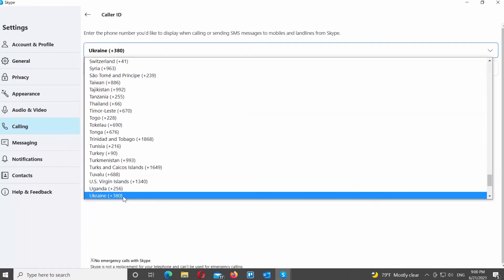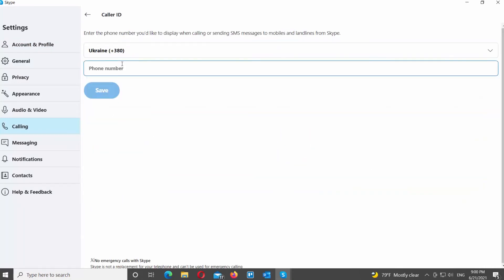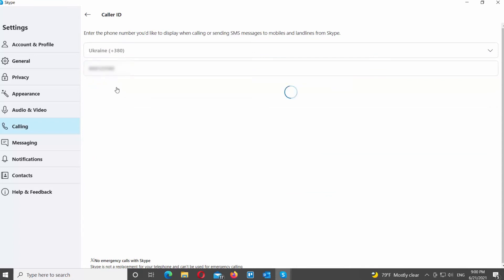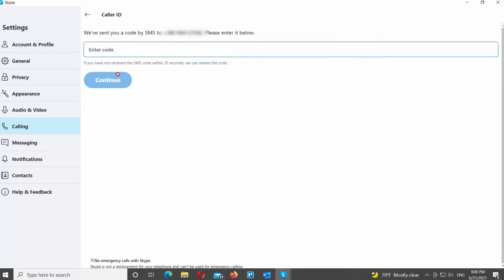Now you need to add your phone number. Select the country code that you need from the drop-down list. Enter your phone number and click on Save. You will receive a text message with the confirmation code. Enter the code and click on Continue.